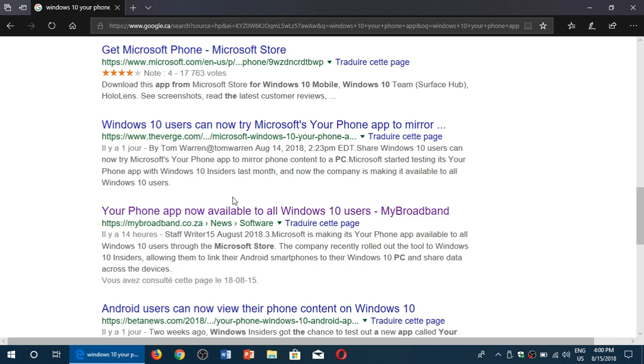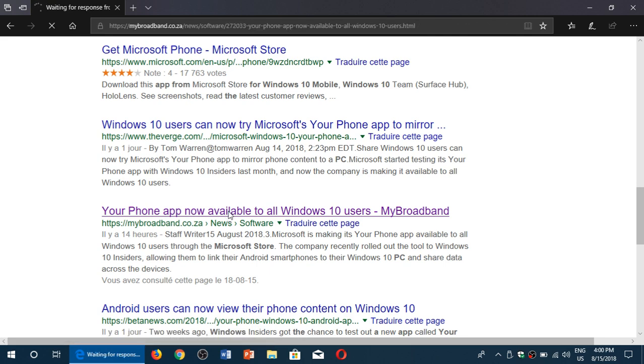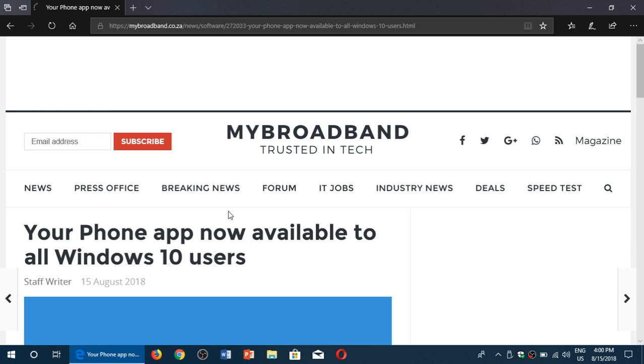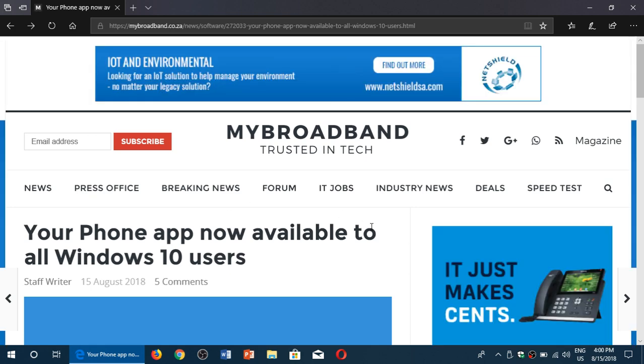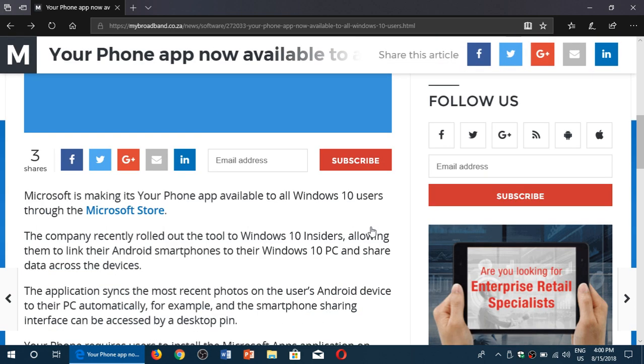And the only thing that you need to be careful is that if you do click a link, make sure that it opens the Microsoft Store. Do not download anything directly.